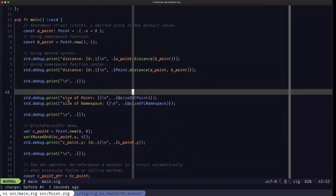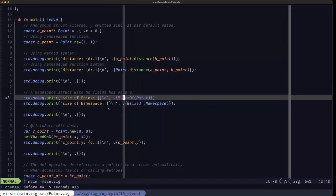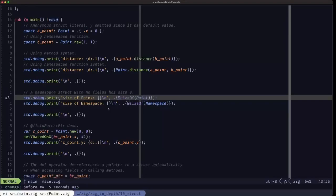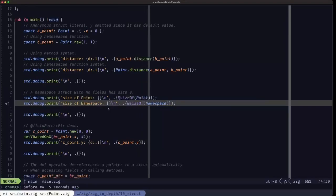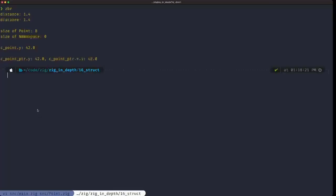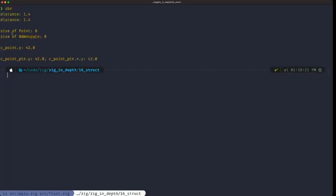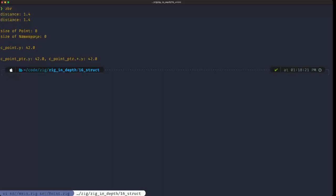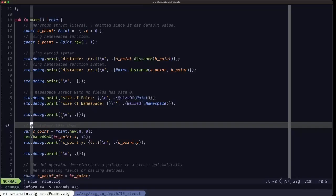Here we demonstrate that the struct called Namespace, since it doesn't have any fields, has size zero. We compare using the built-in @sizeOf — in the case of Point, which has two fields, and in the case of Namespace. The output shows size of Point is 8 bytes, because we have two f32 fields and f32 occupies four bytes each. Size of Namespace is indeed zero because it has no fields.